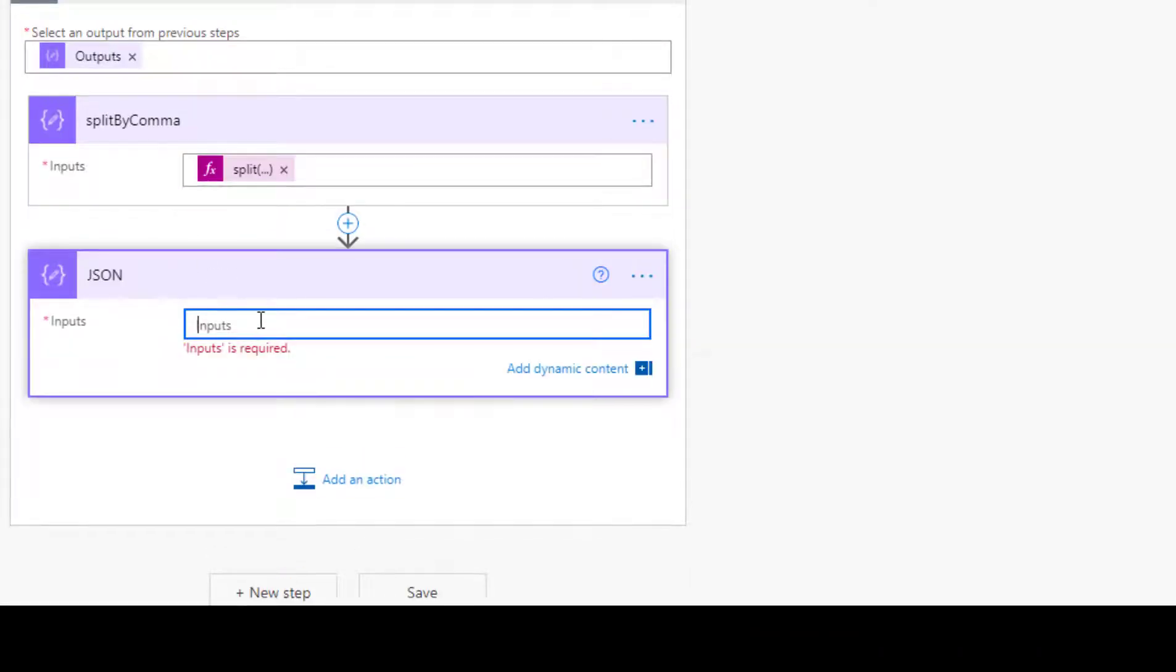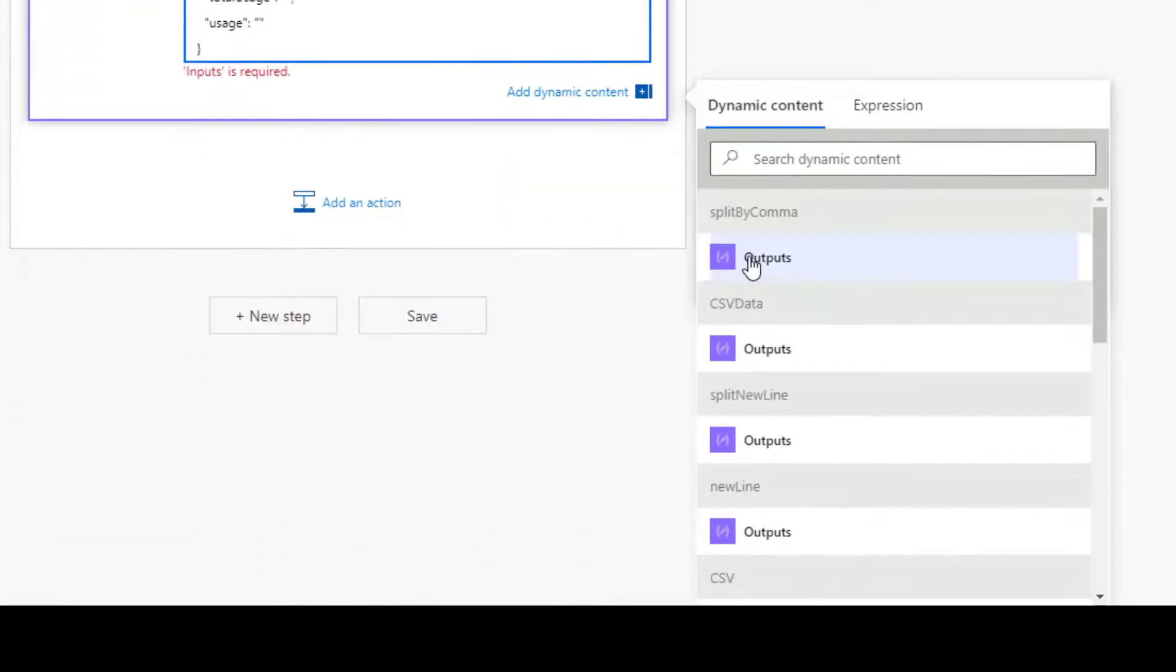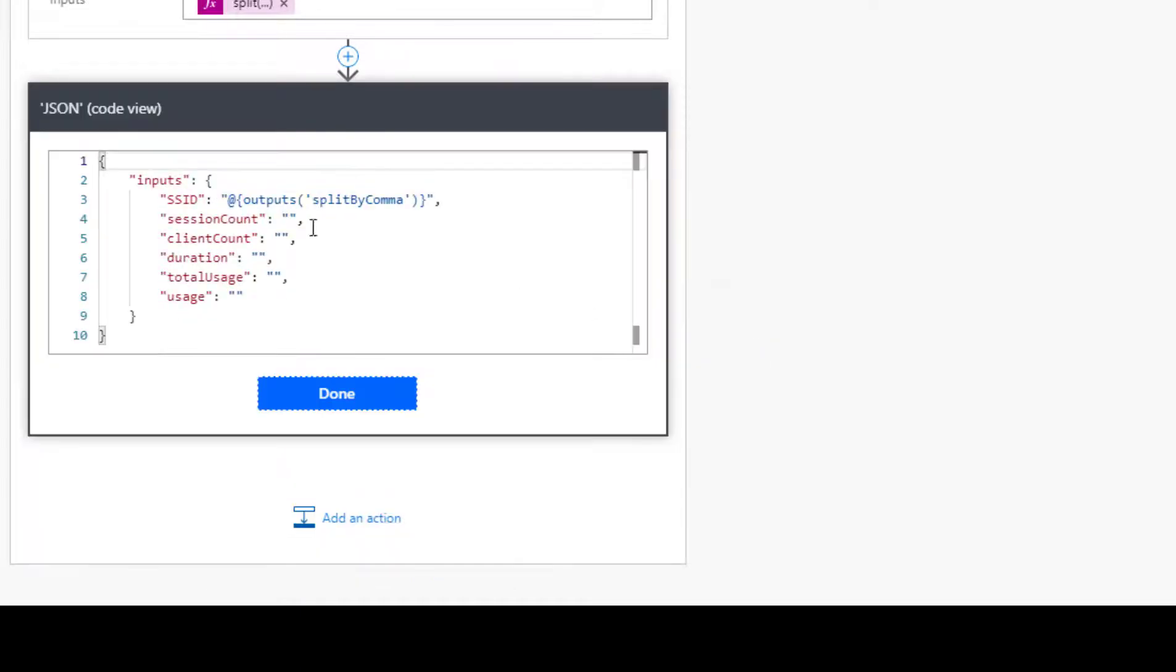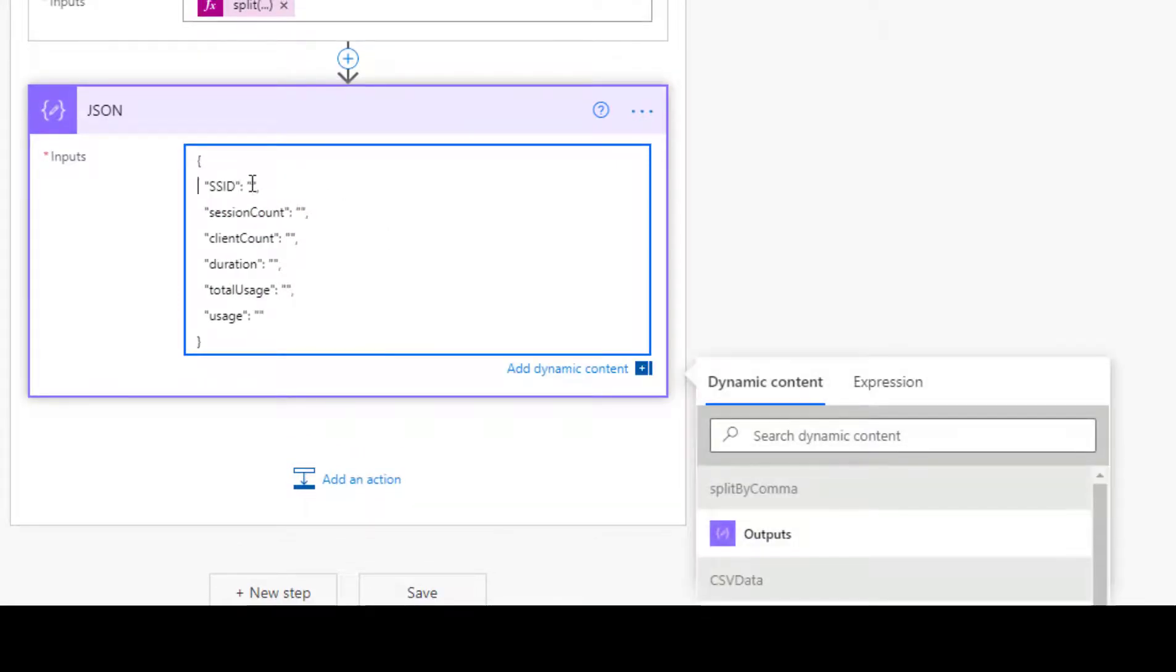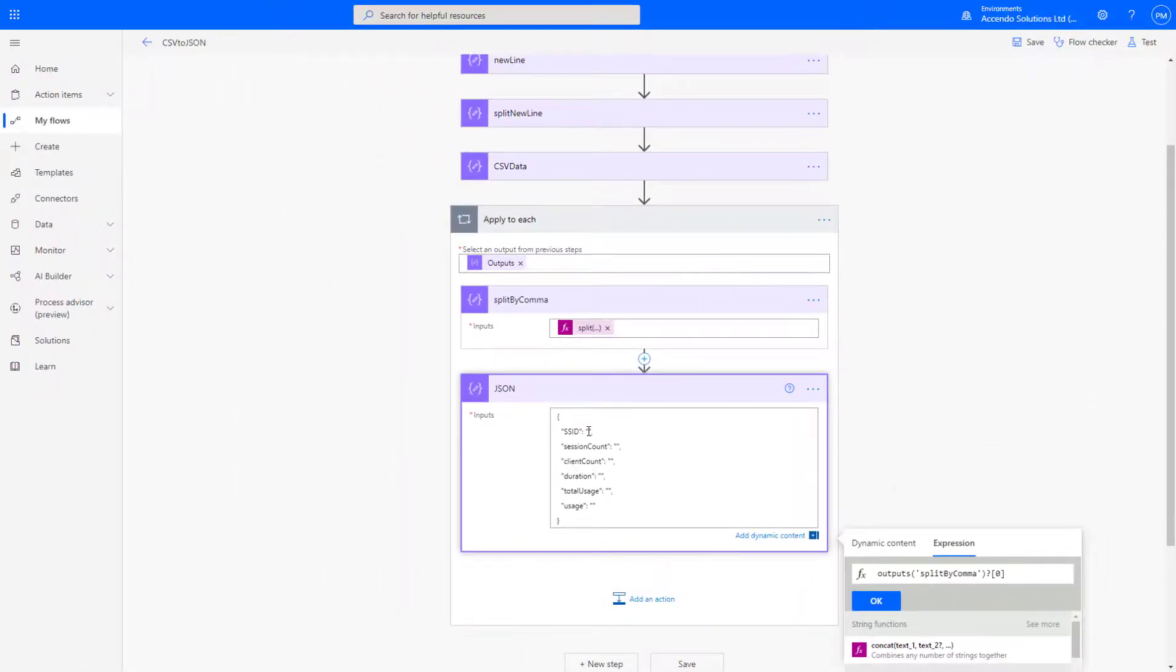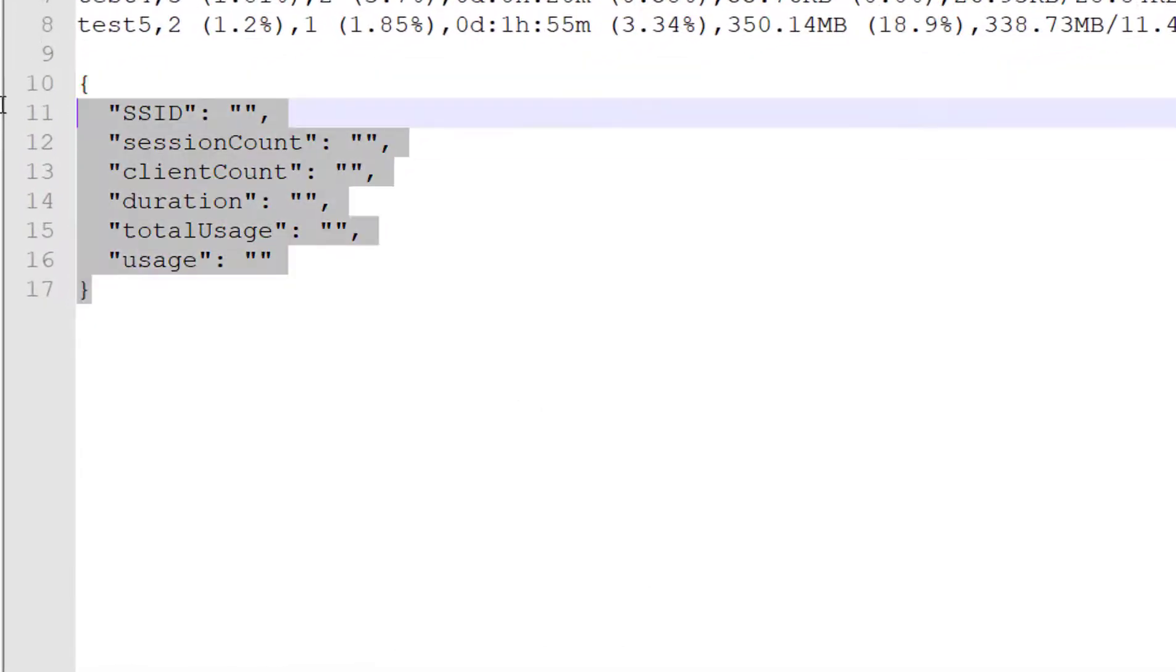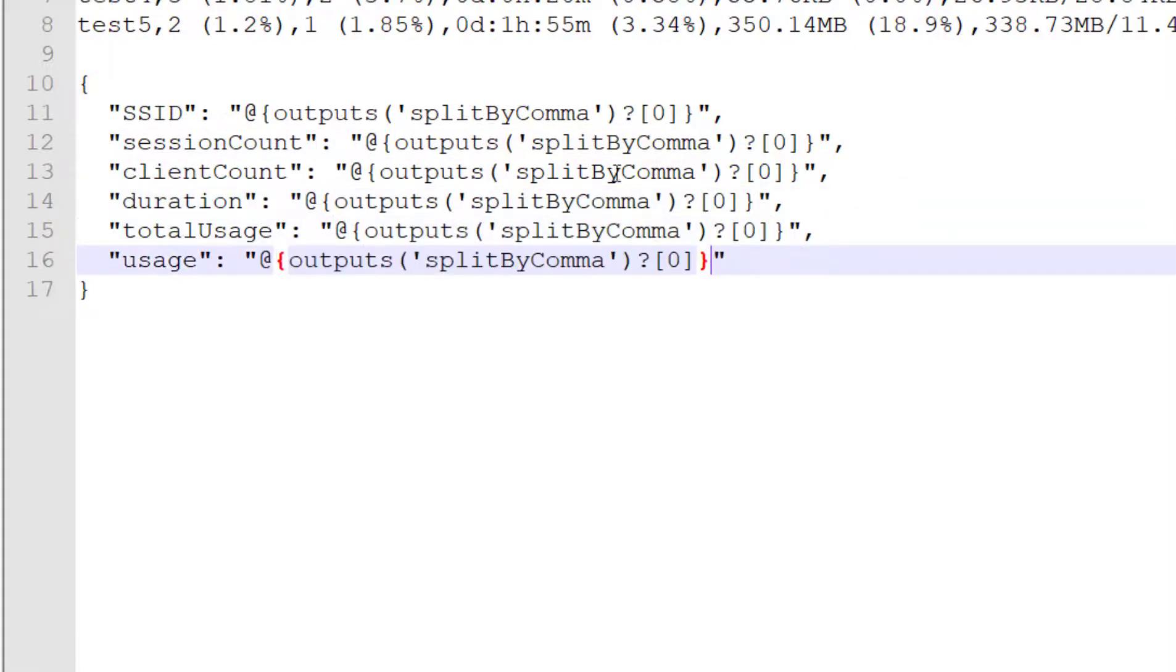Now in our JSON section down here, I can do dynamic expression. I'm going to use Power Automate to generate the syntax for me. So I'm going to use the outputs of split by comma. And if I do a peak code, I can take that outputs split by comma, I'm just going to delete that. I'm going to use an expression and I'm going to do a question mark, just in case it doesn't have any value in there, and zero. And then just for speed, I'm going to take that back over to here and I'm going to copy that into there, there, there, there, there, and there.